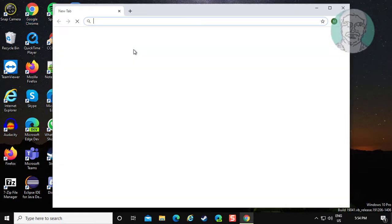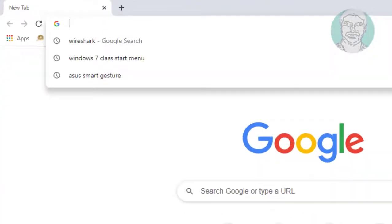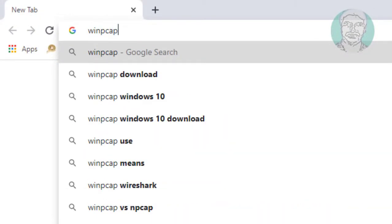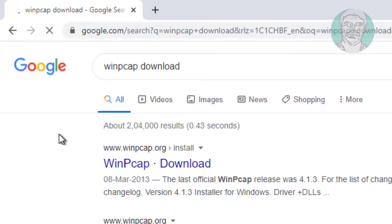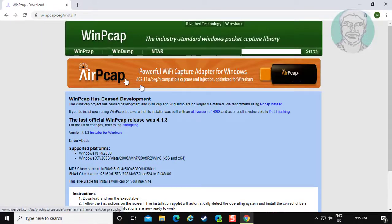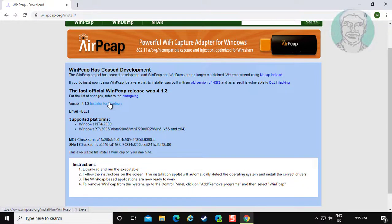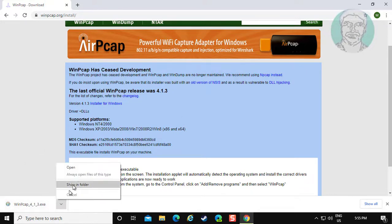The first method is to open any browser. Type WinPCAP download in the browser search bar. Click WinPCAP download. Click Installer for Windows. Click Show in Folder.